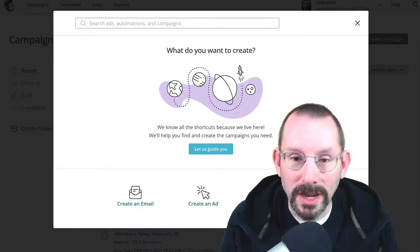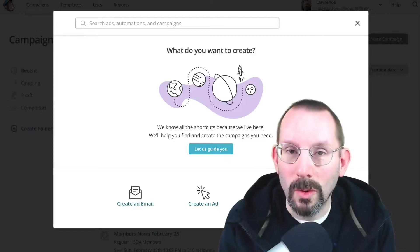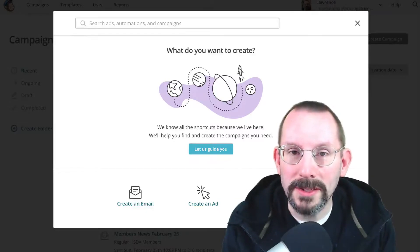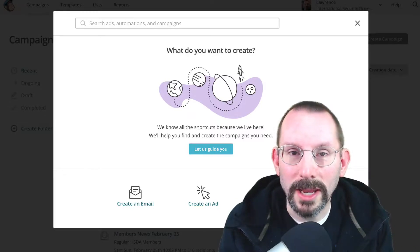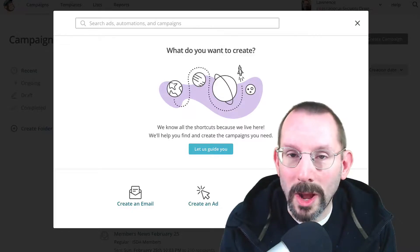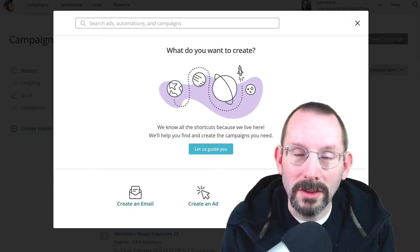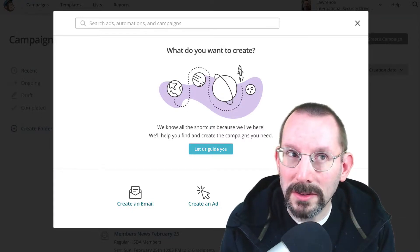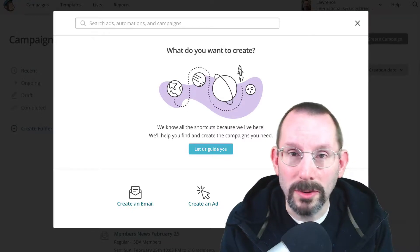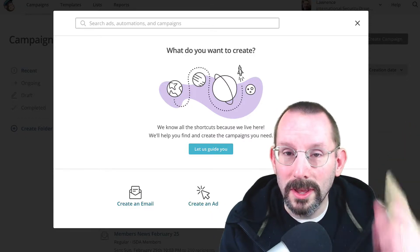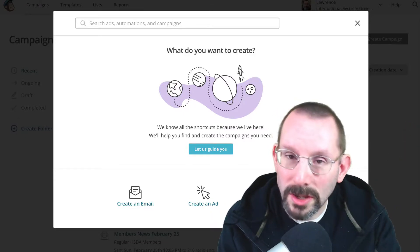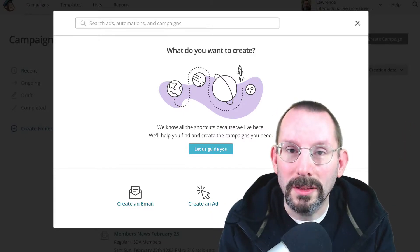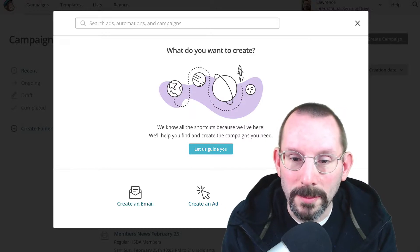So let's get right into the changes, the awesome updates that MailChimp has put into the landing page creator. Now, it's been a while since I've done the landing page video. I think it was back in December or November. You can check out that video right here and that will take you to where I talk about the landing page creator and how to set it all up.